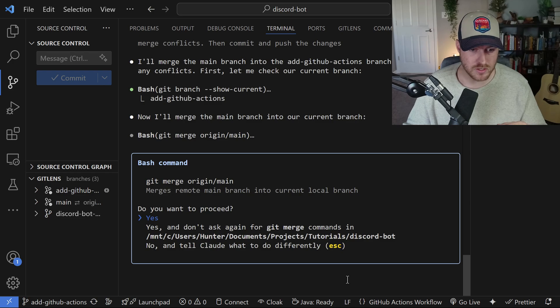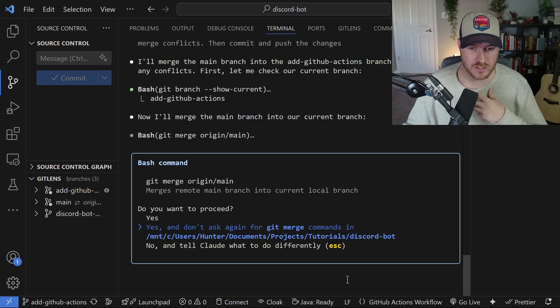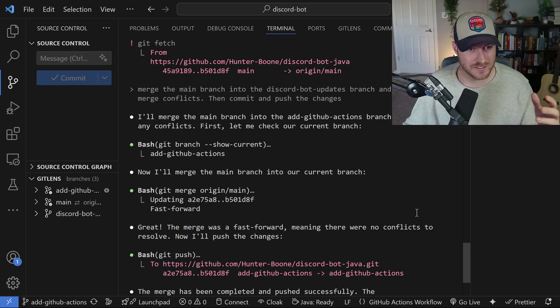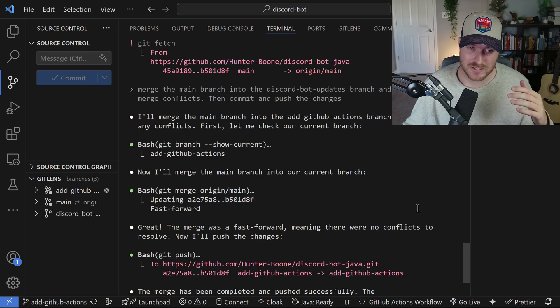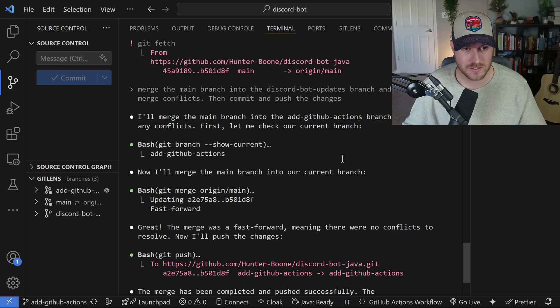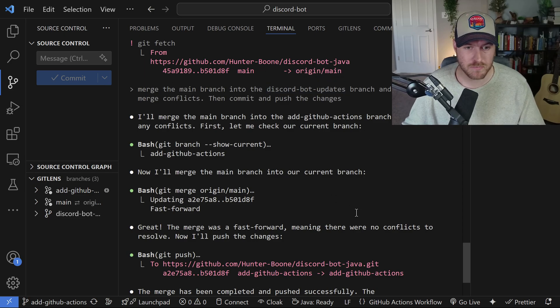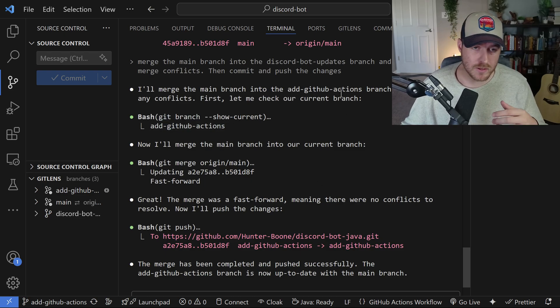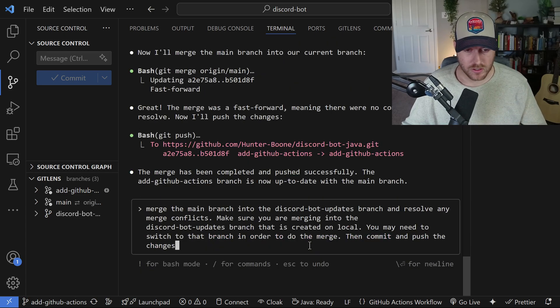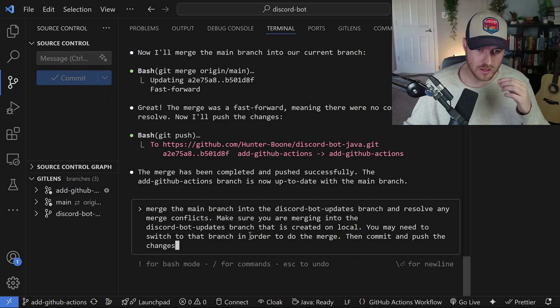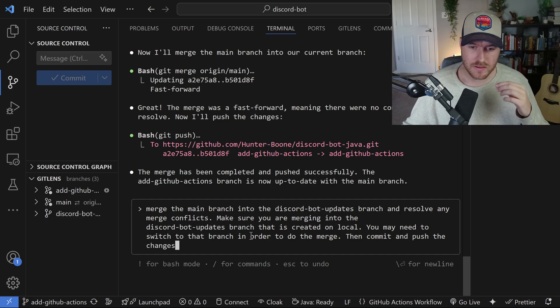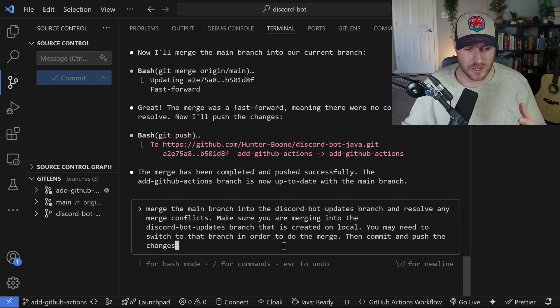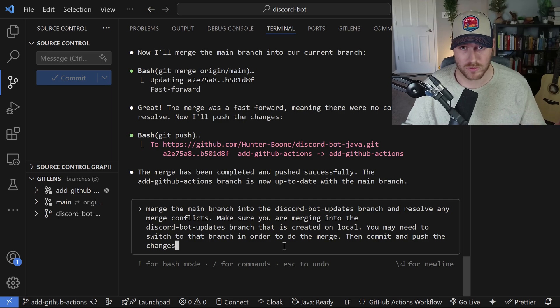Okay, it looks like it's going on the right track. It's asking me to use the git merge commands. Now, again, this is pretty finicky. So sometimes you look at this and you need to hit escape if there's a problem that's arising. I asked it to merge the main branch into the discord bot updates branch, but instead it used the add GitHub actions branch. So when it gets off the rails like this, we just need to make sure that we prompt it correctly. Here I copied and pasted the same prompts, but I also added make sure you're merging into the discord bot updates branch that is created on local. You may need to switch to that branch in order to do the merge. I'm hoping this triggers the AI to switch branches.